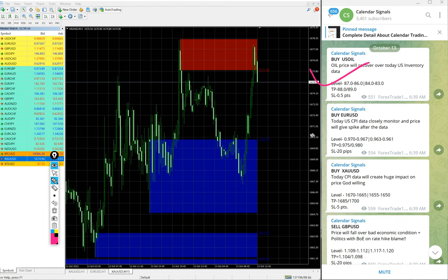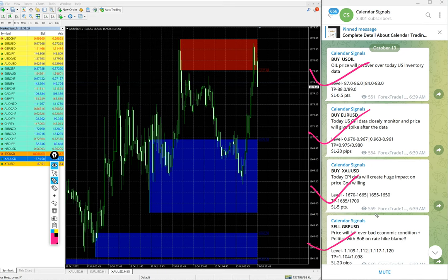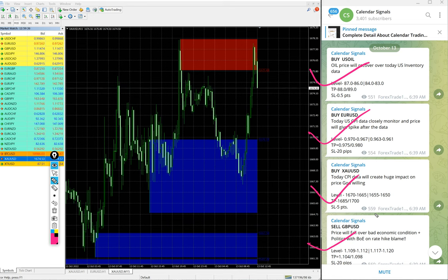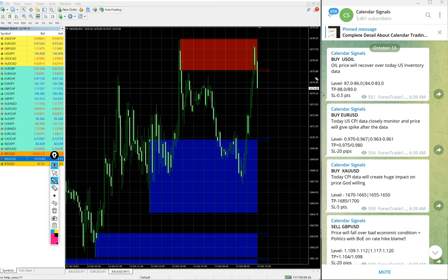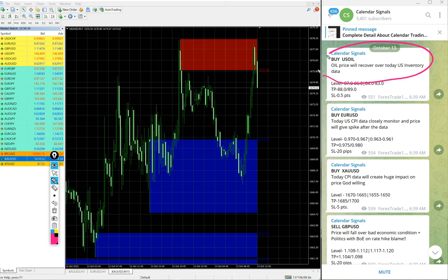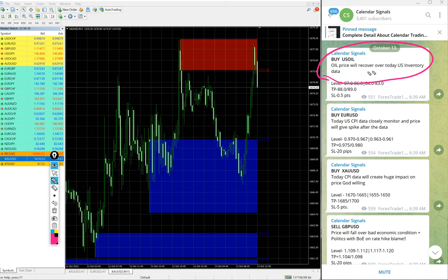Buy Euro USD, Buy XAU USD which is buy gold, and Sell GBP USD - these four signals we gave today. All these signals are given based on strong reasoning. For example, buy US Oil we gave, and we also mentioned the reason why we are giving US Oil buy. The reason is oil price will recover over today US inventory data. We predicted that US oil demand will increase.